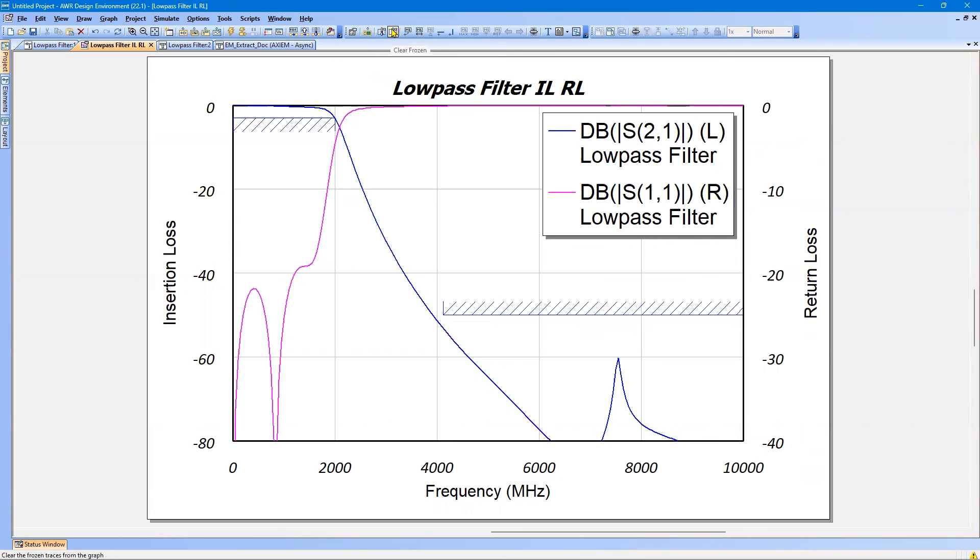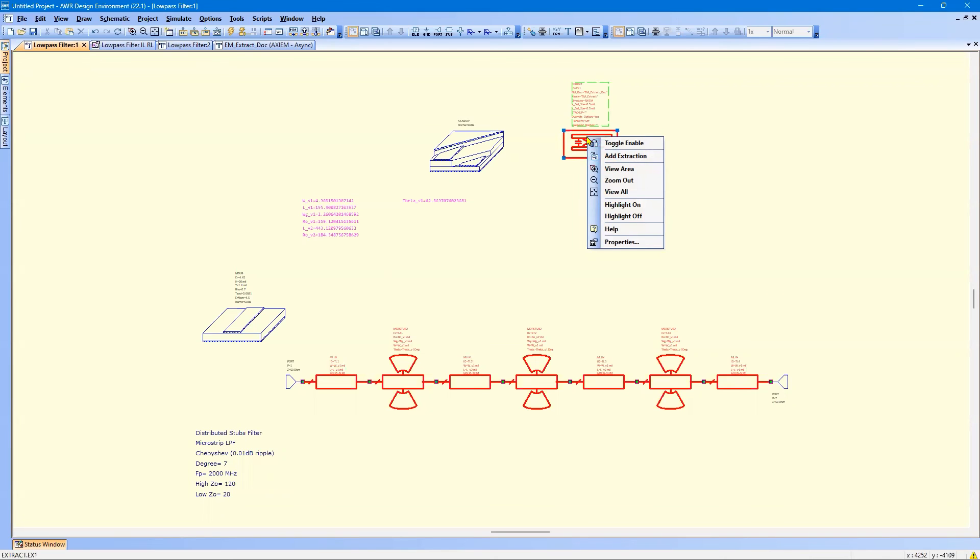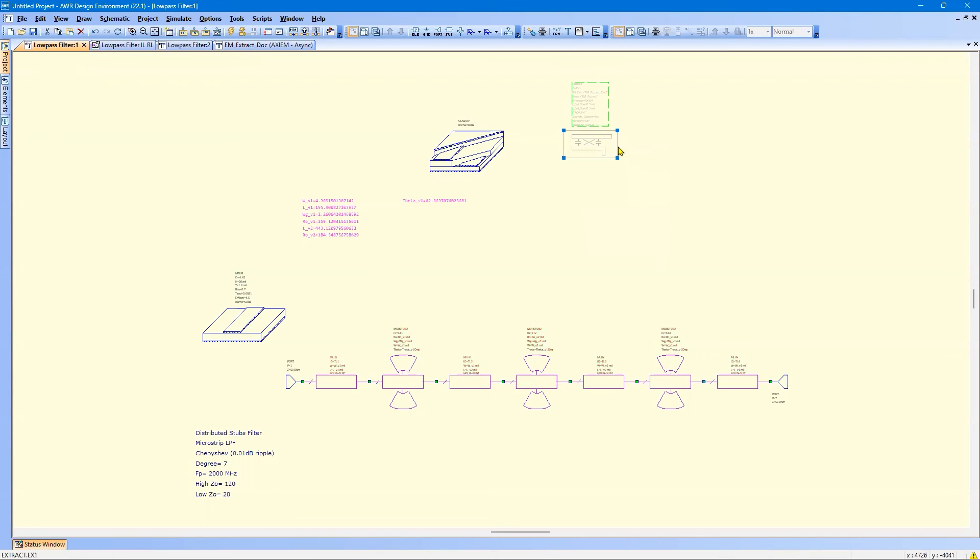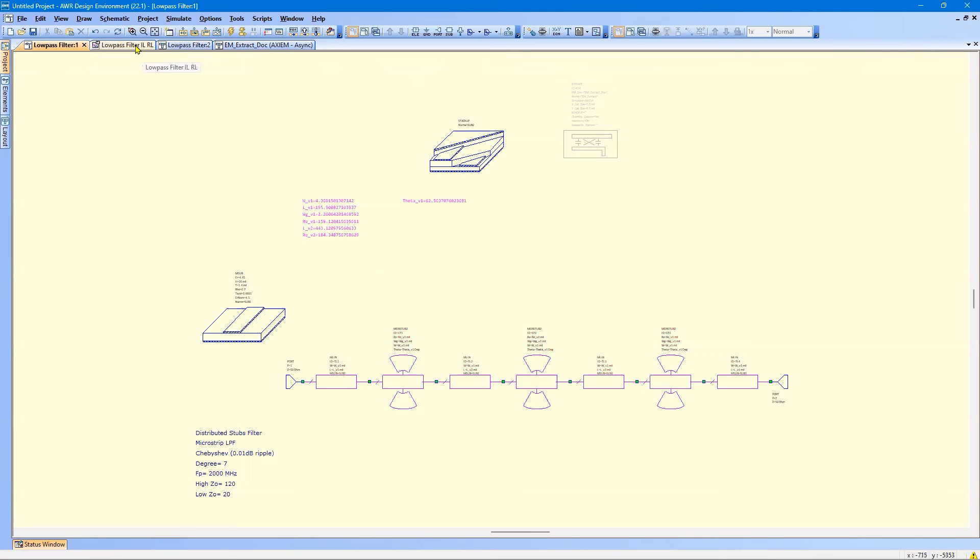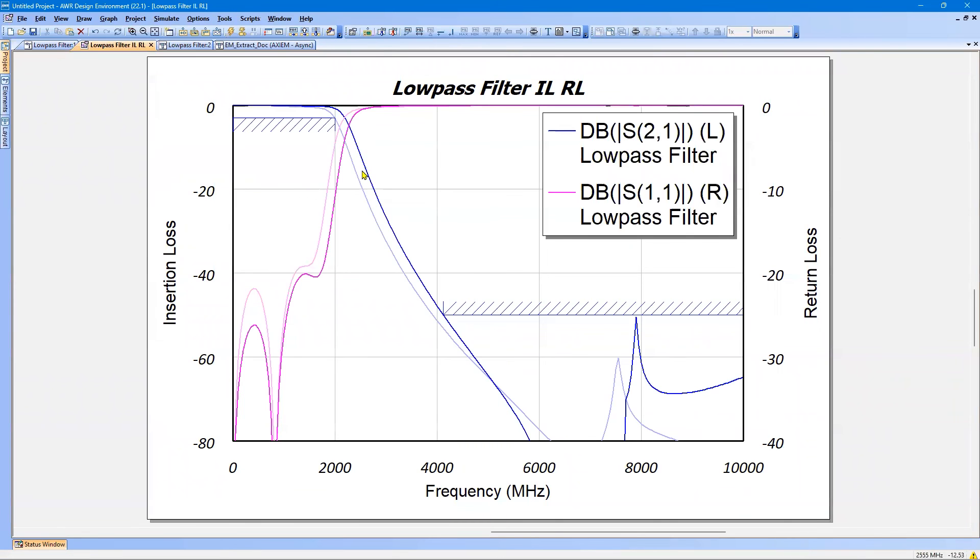Then we go to the schematic. I'm going to right click on the extract block and toggle it. That will effectively turn off the electromagnetic function. And when I run the analysis again, that's the schematic analysis. So the bright curve is schematic. The dim curve is electromagnetic.